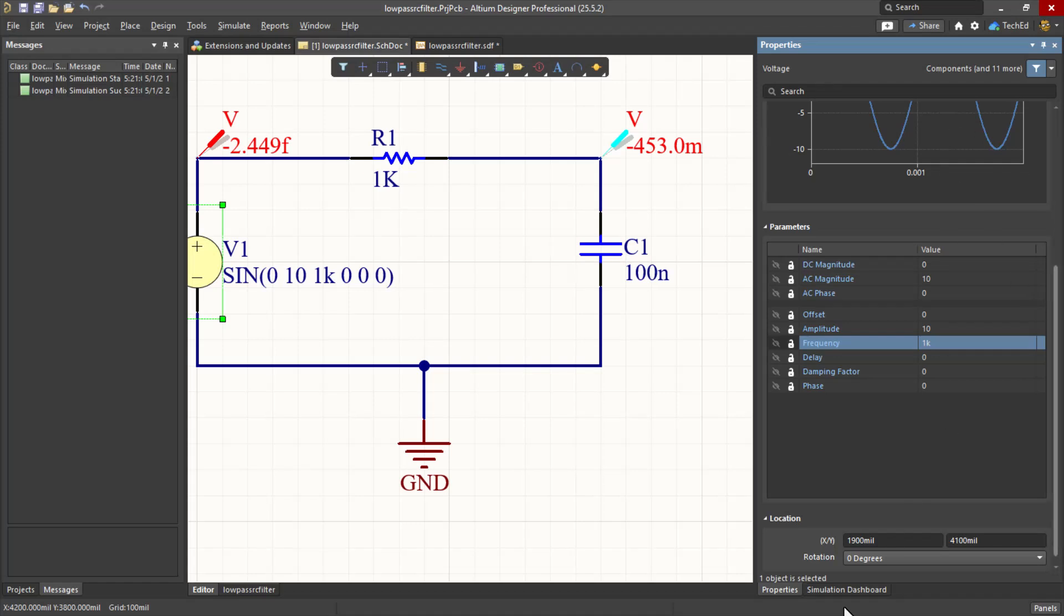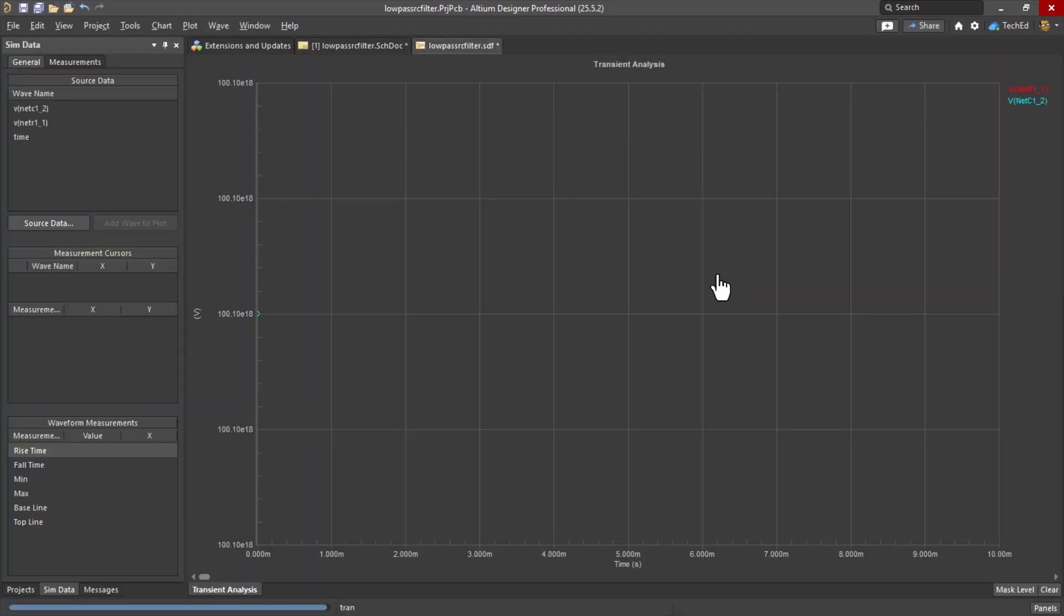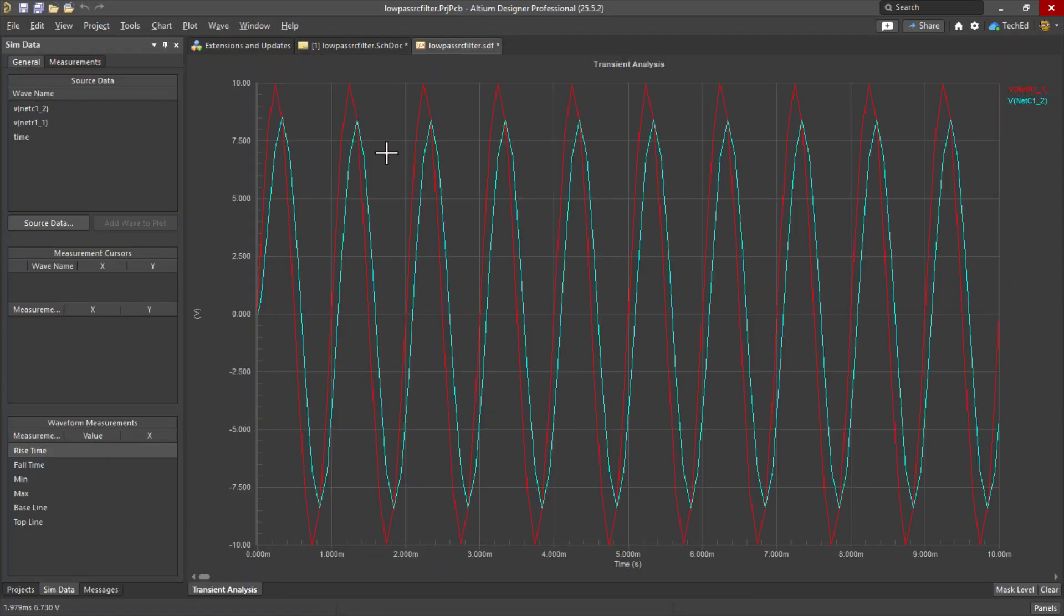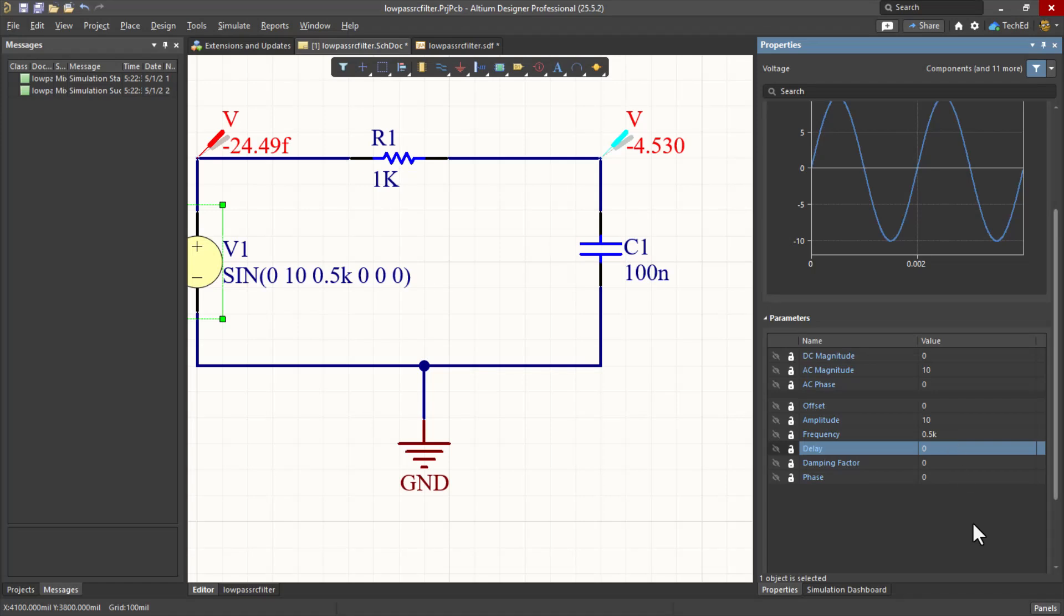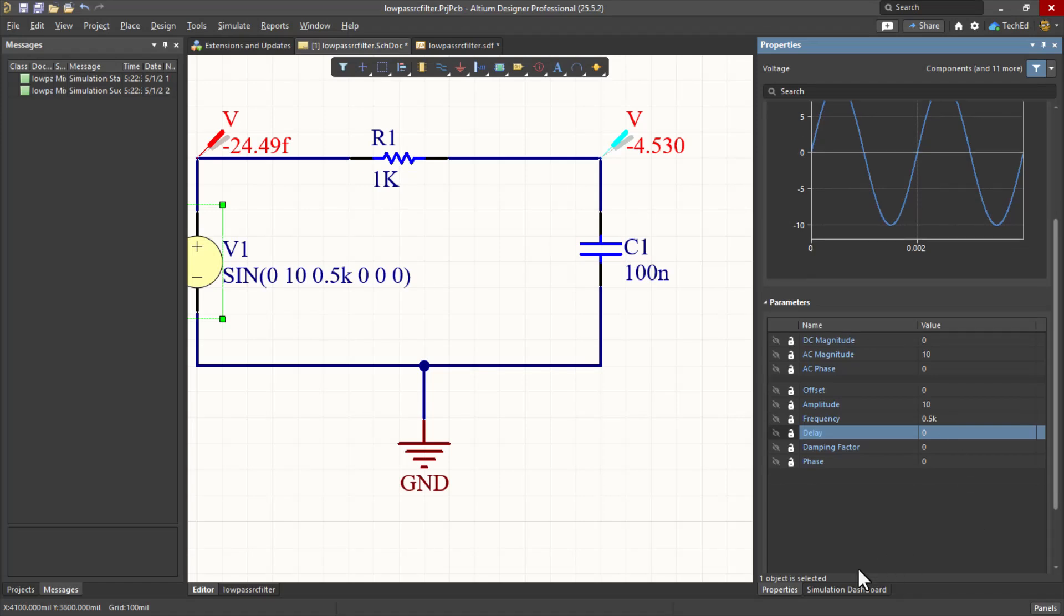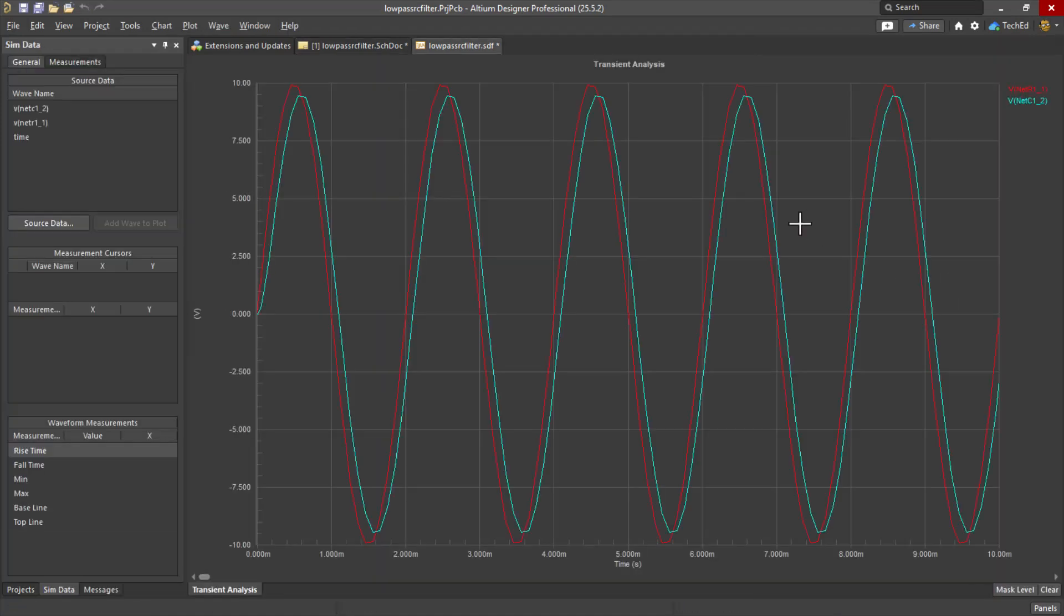Let's go ahead and run this again. Go to the simulation dashboard, transient, hit Run. There we go. Let's reduce the frequency to 0.5 kilohertz. Simulate in the simulation dashboard. Look at that.